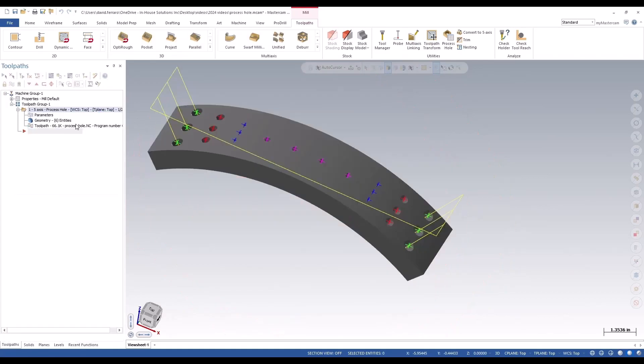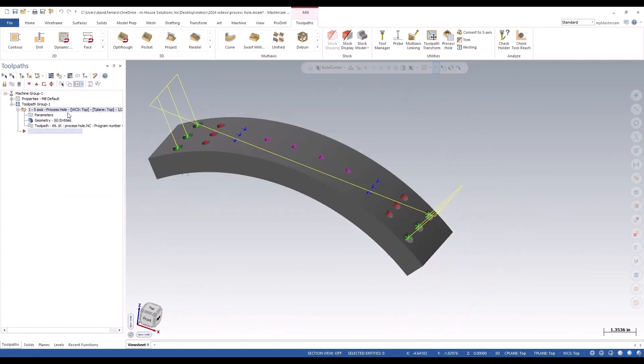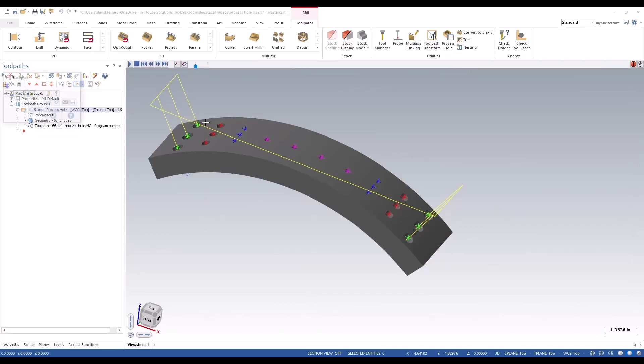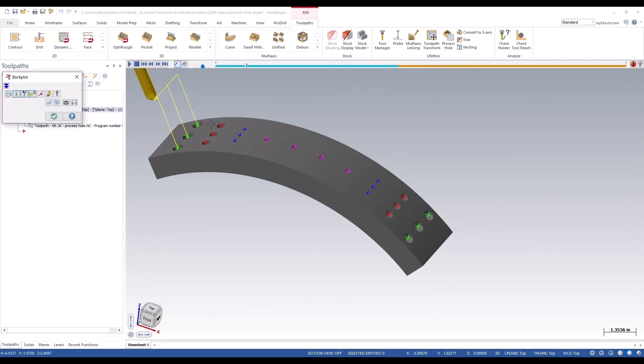And we can green checkout. Process hole creates one toolpath that has all the processes included to create those holes.